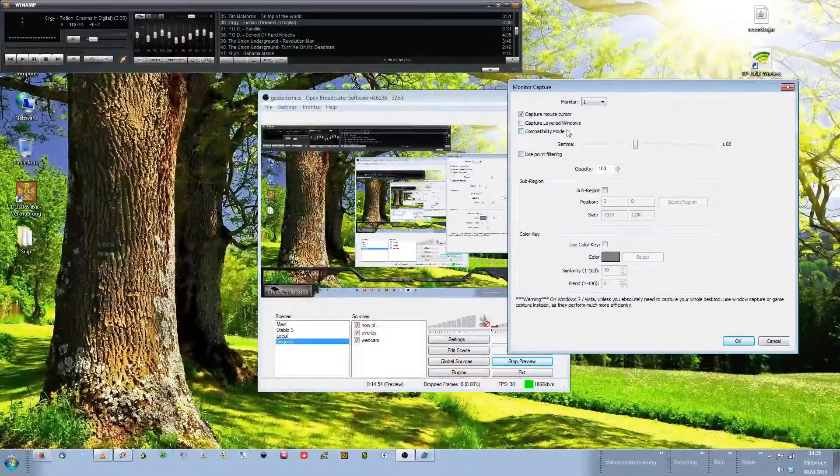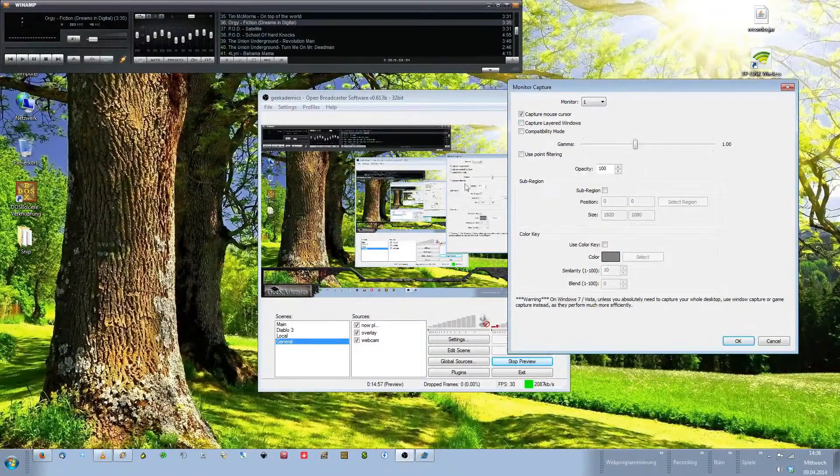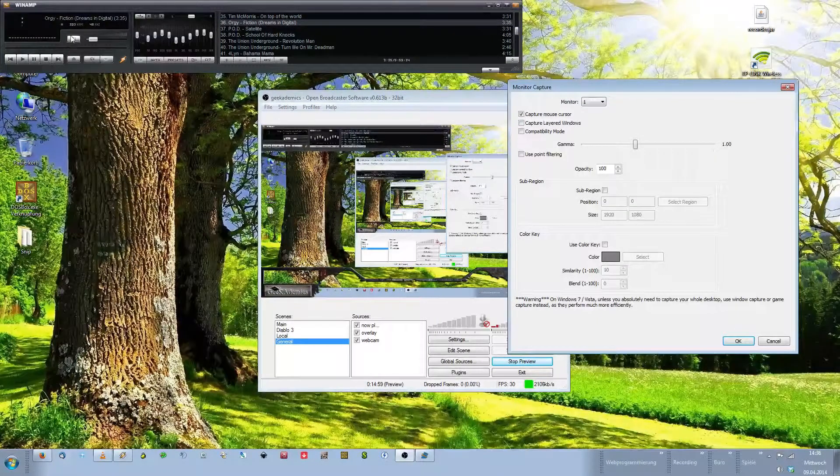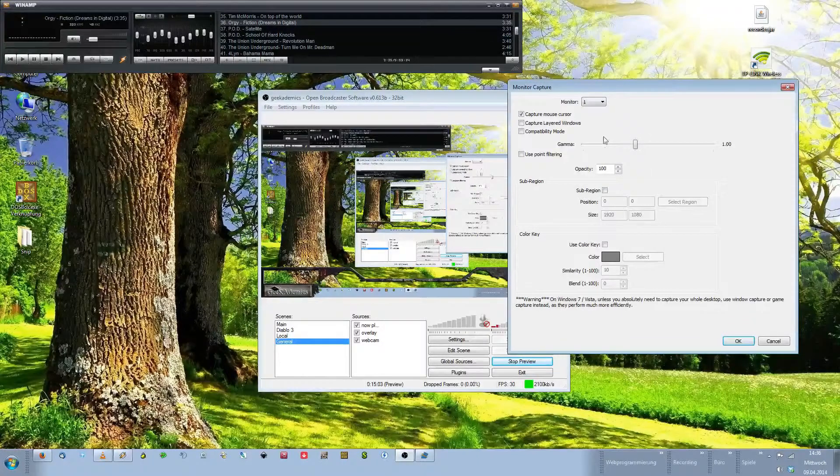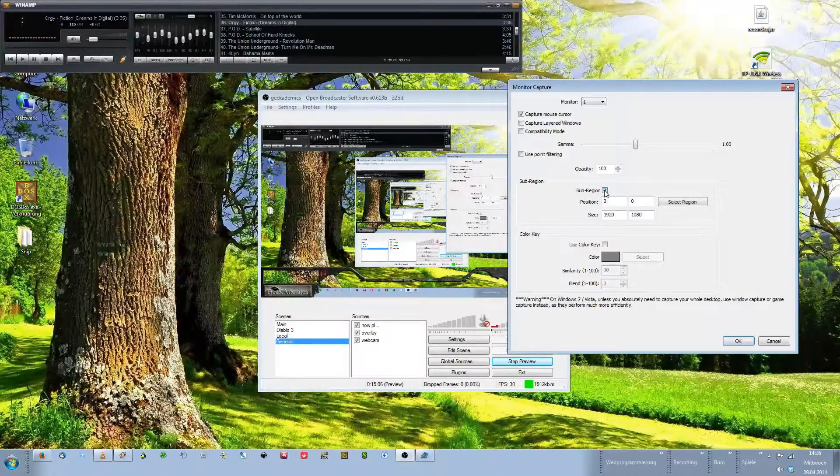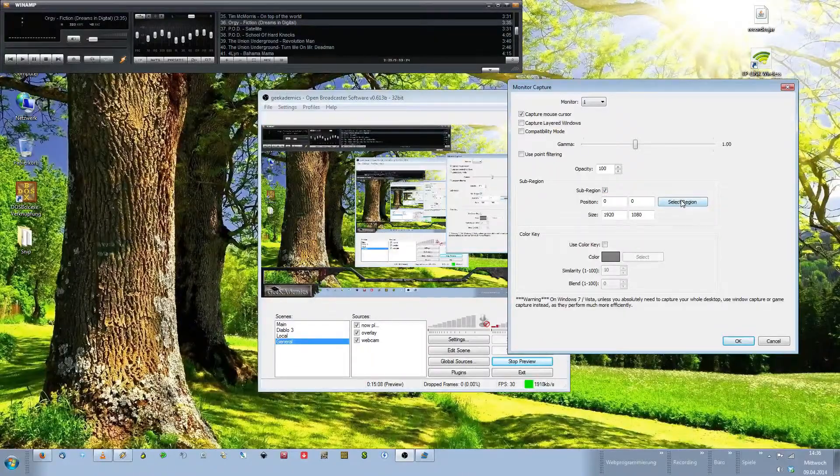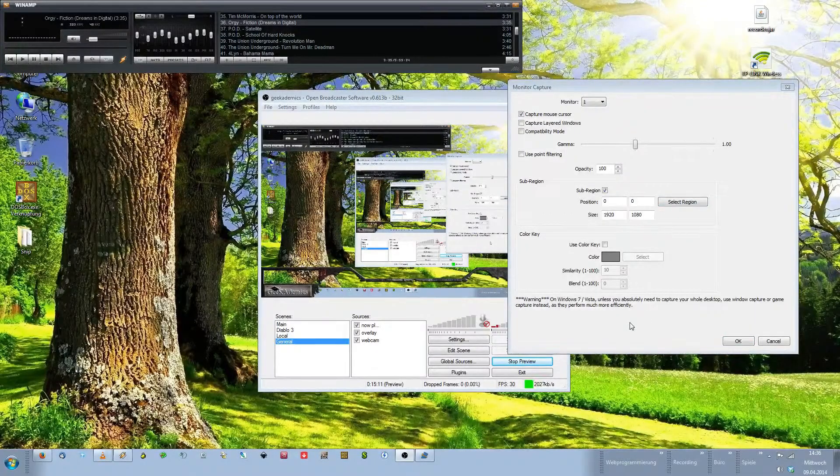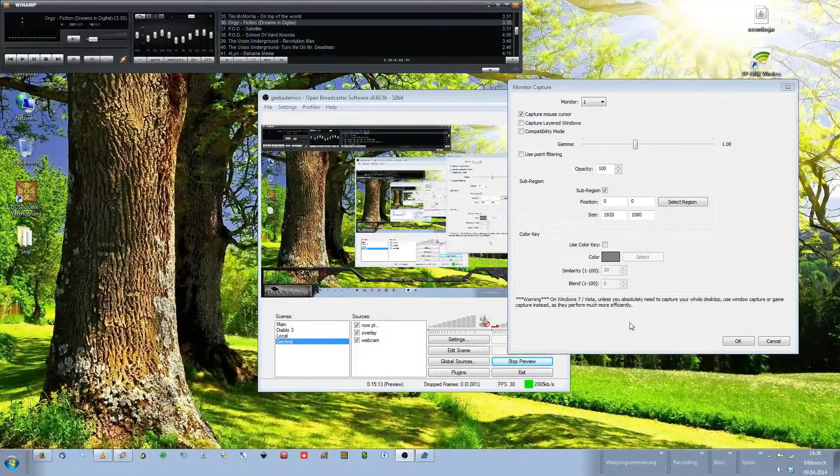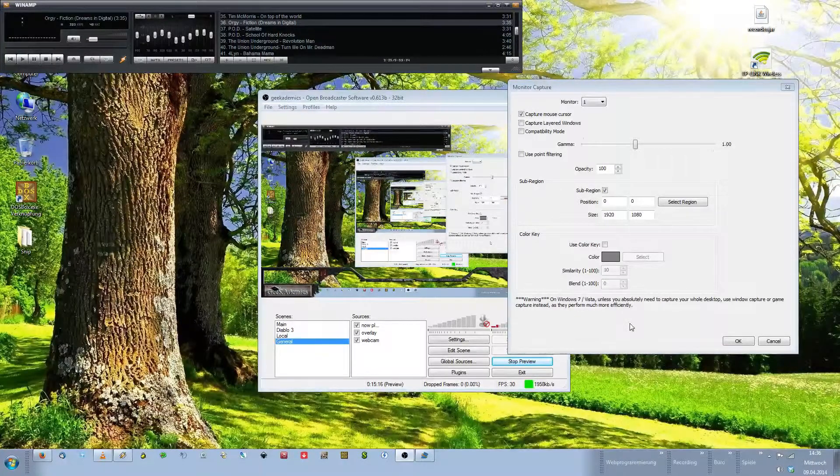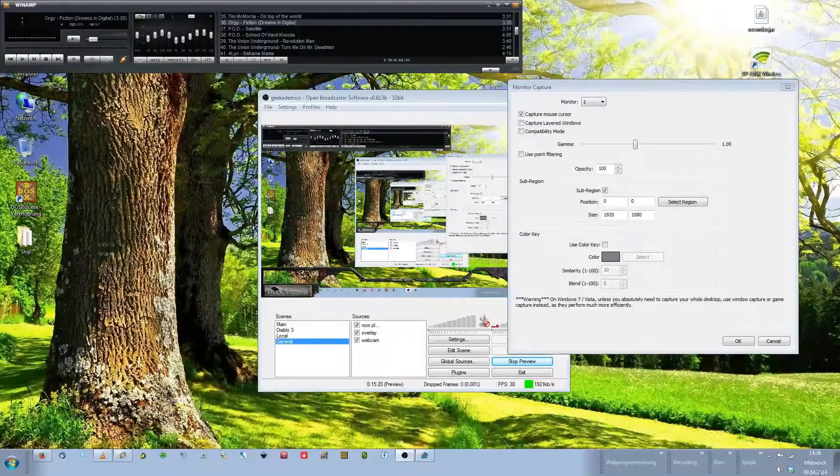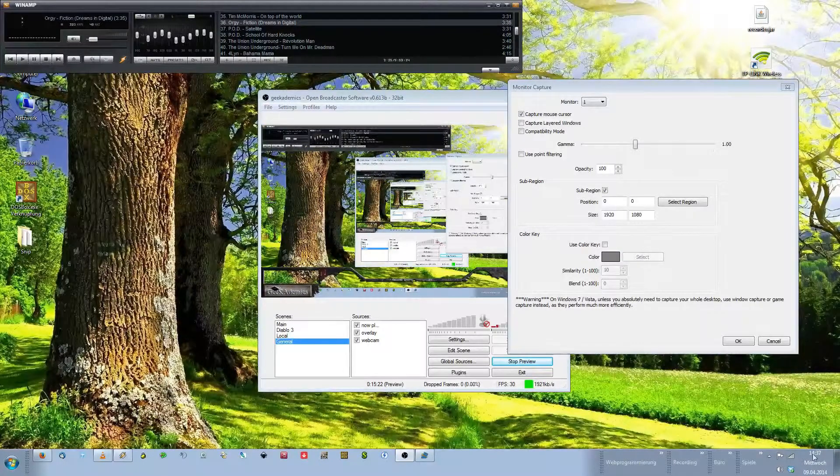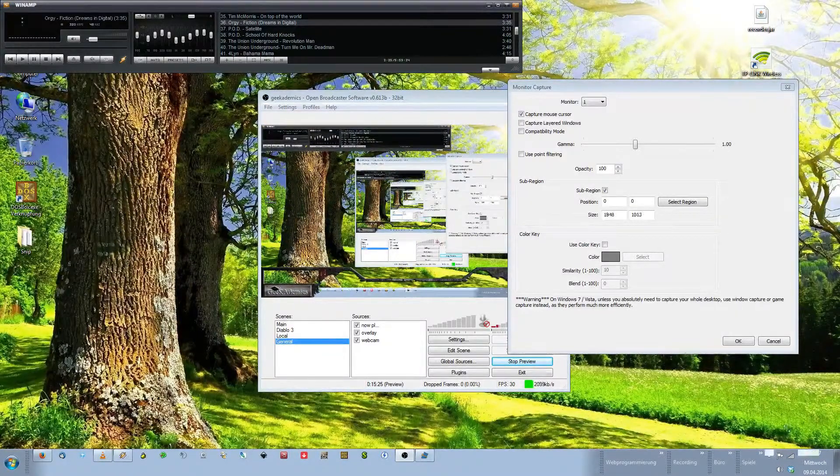Now obviously this time we do not want to capture our entire monitor. We only want to capture that region up here. To do this, go to the sub-region. Click the checkbox add sub-region and click select region. What happens now is, and I don't think you can see that in my recording, a big white transparent box appears on your entire screen.